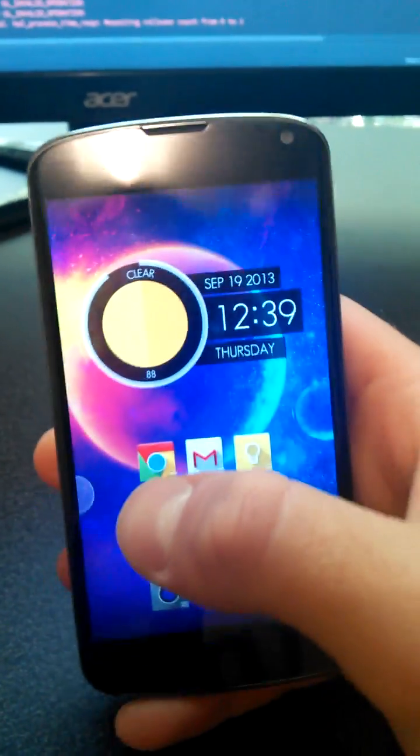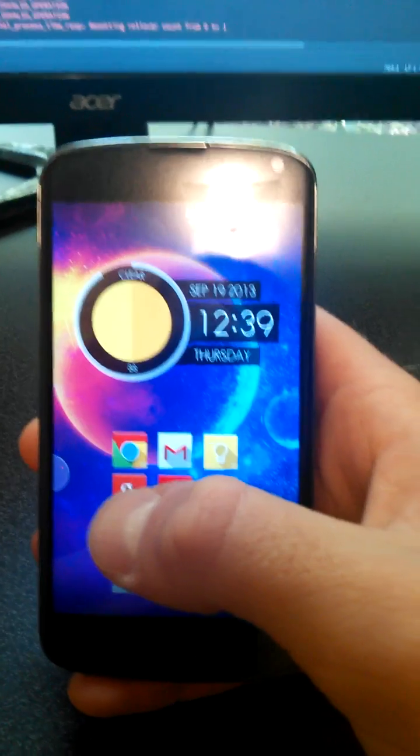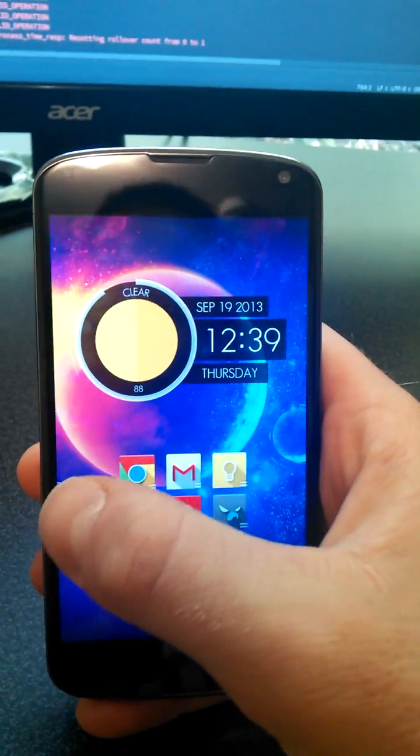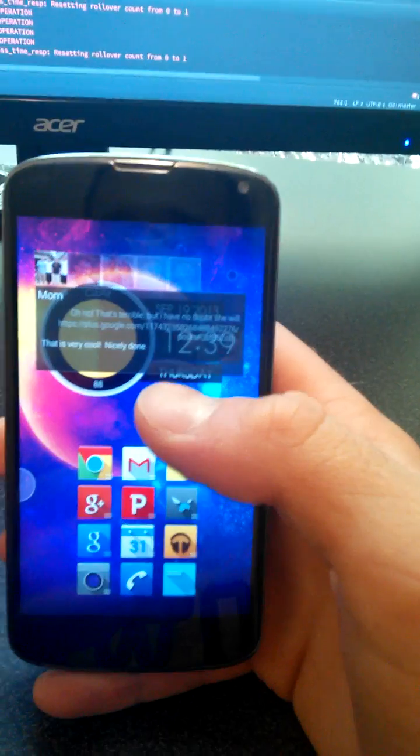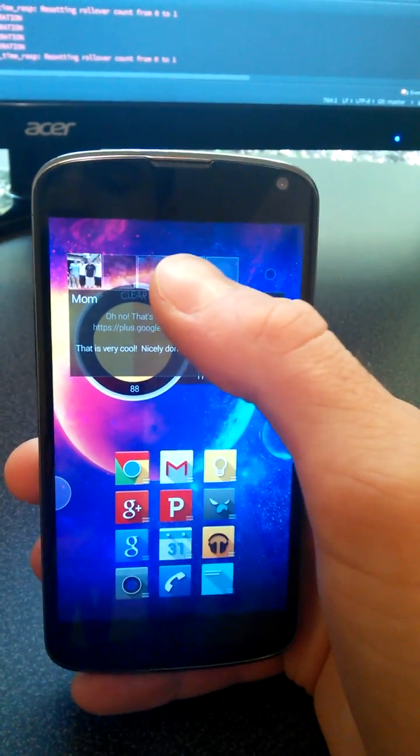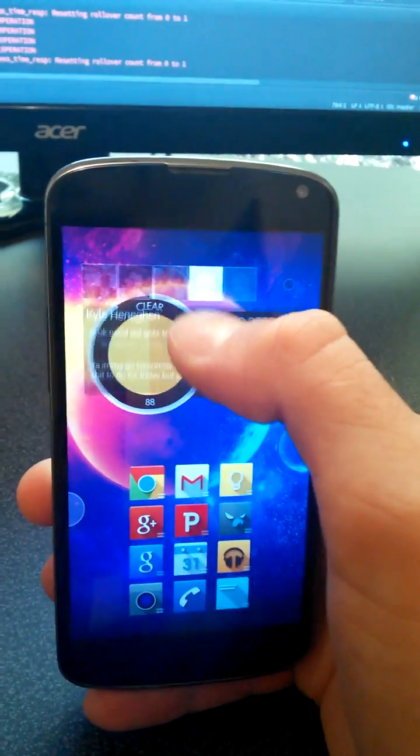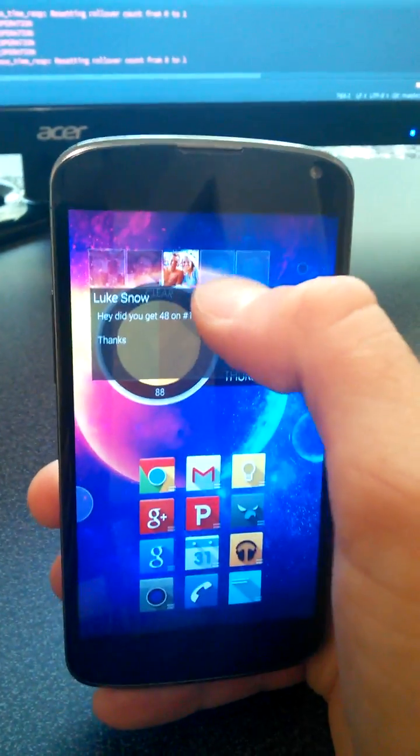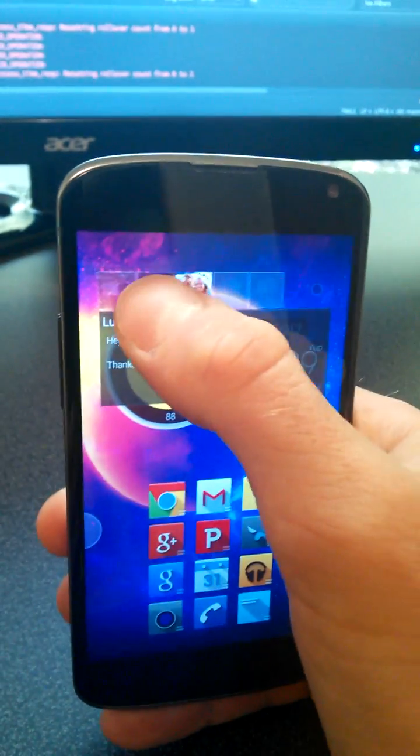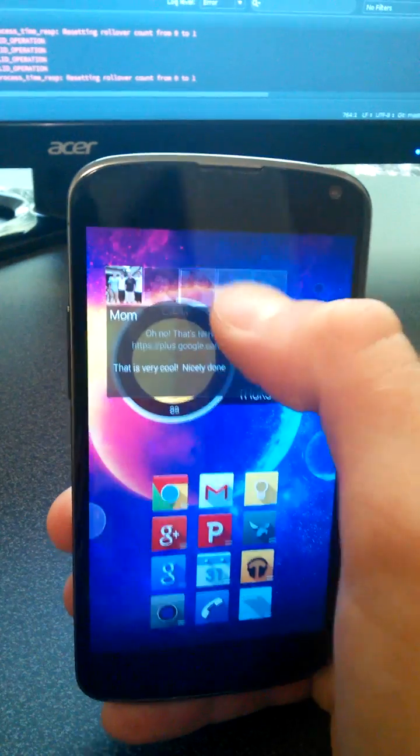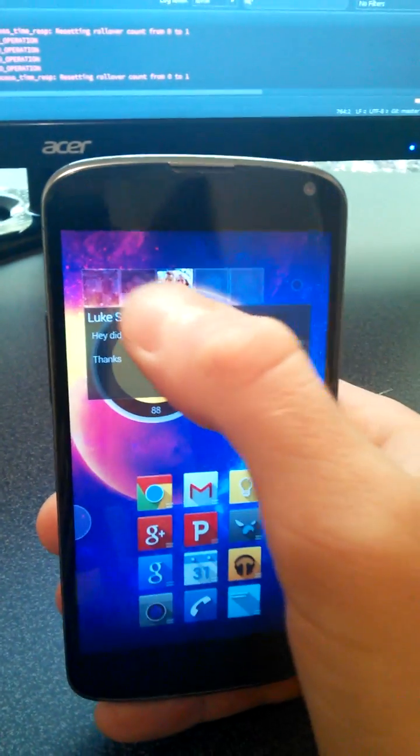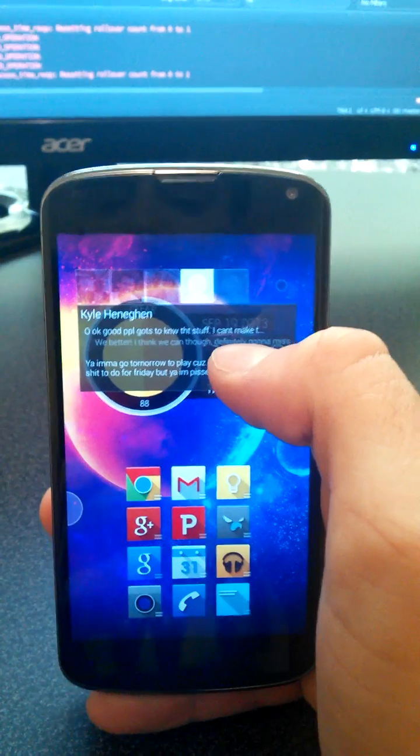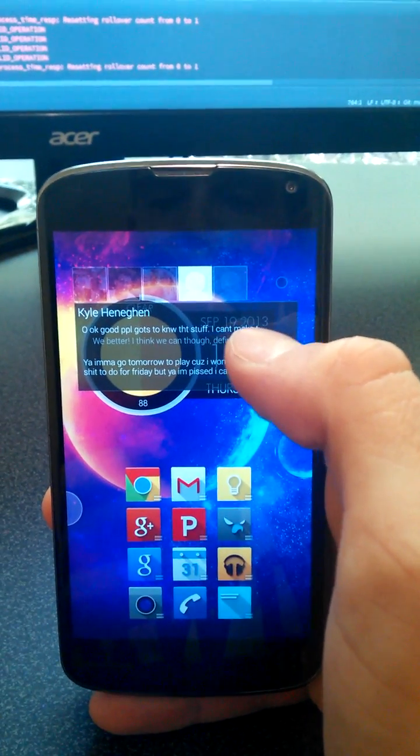Let's get to some more new stuff here. Now tapping this bubble will actually open what we're going to call the Quick Peek window. It works as you would expect—touching the contact pictures opens up the new messages from that contact. It holds up to the five latest contacts.